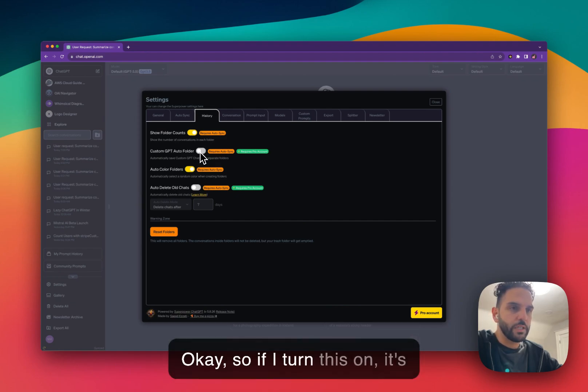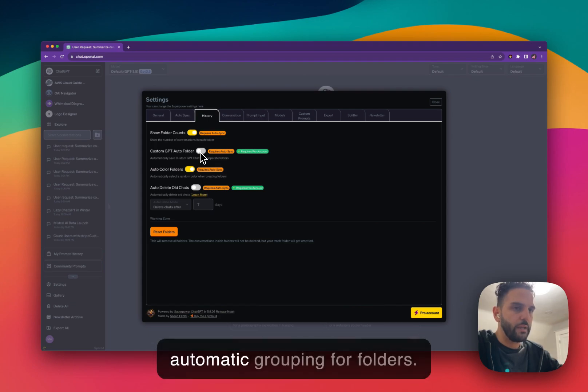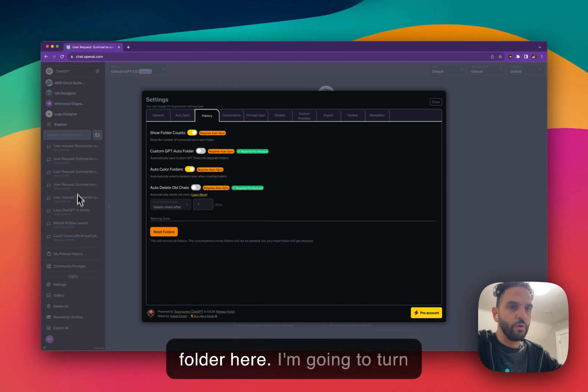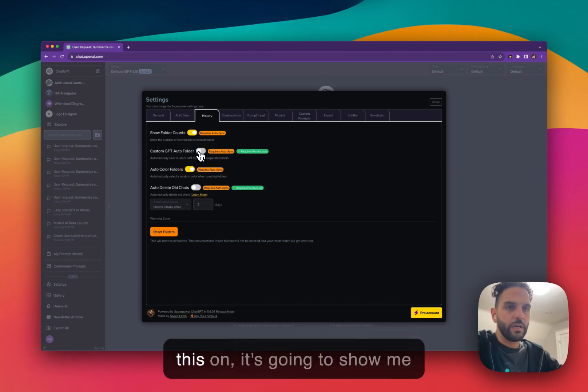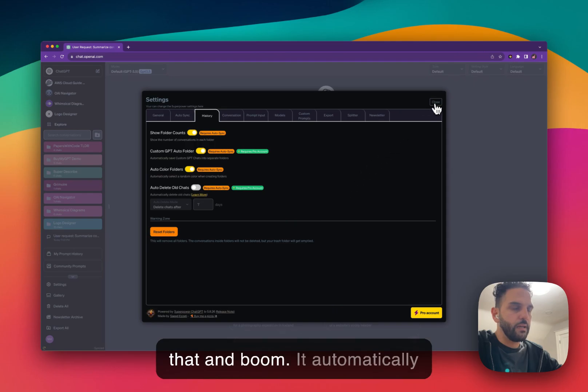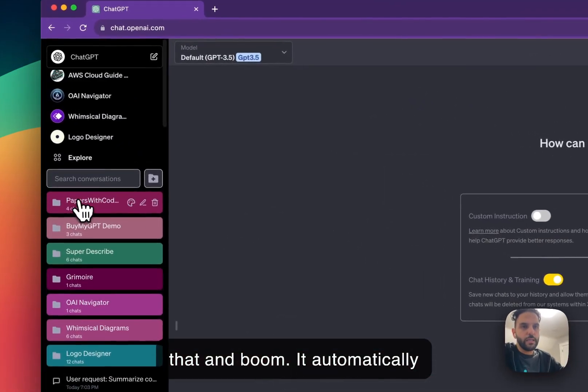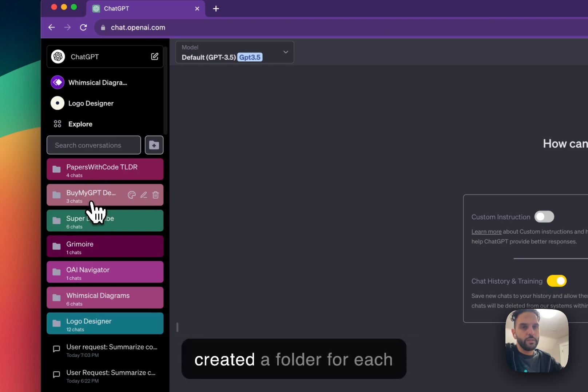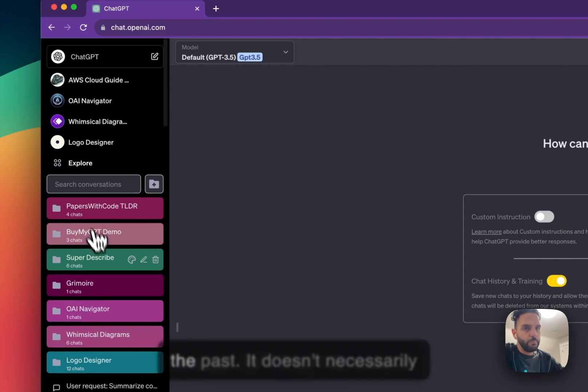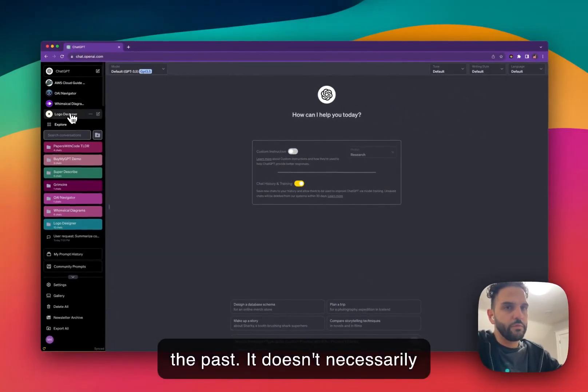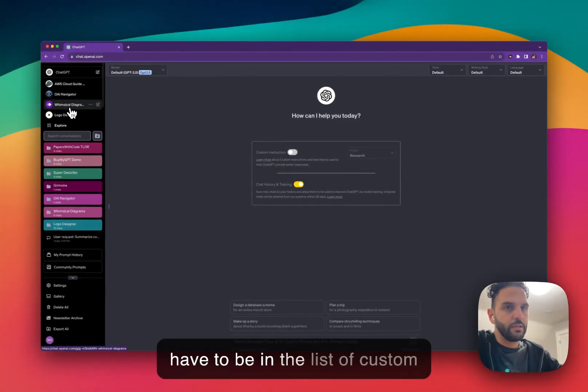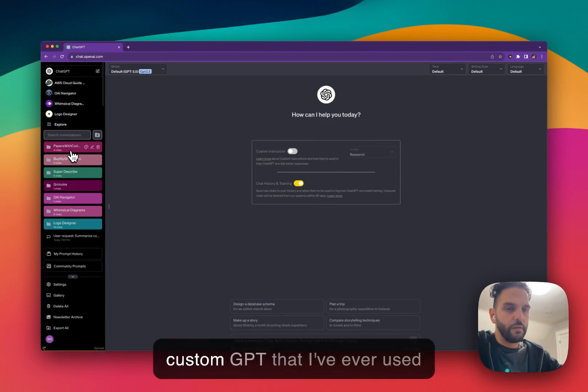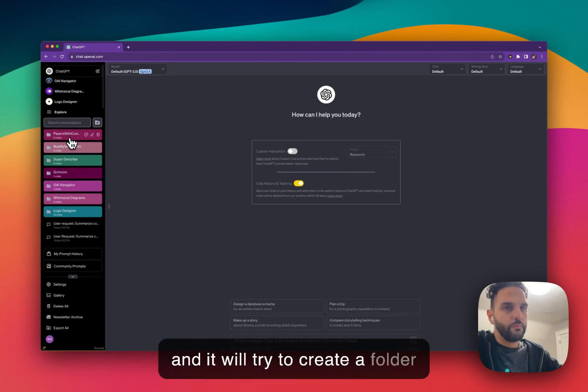OK, so if I turn this on, it's going to start doing the automatic grouping for folders. So look at this sidebar, the folder here. I'm going to turn this on. It's going to show me that. And boom, it automatically looked at all my conversation. I created a folder for each custom GPT that I've used in the past. It doesn't necessarily have to be in the list of custom GPT up here.